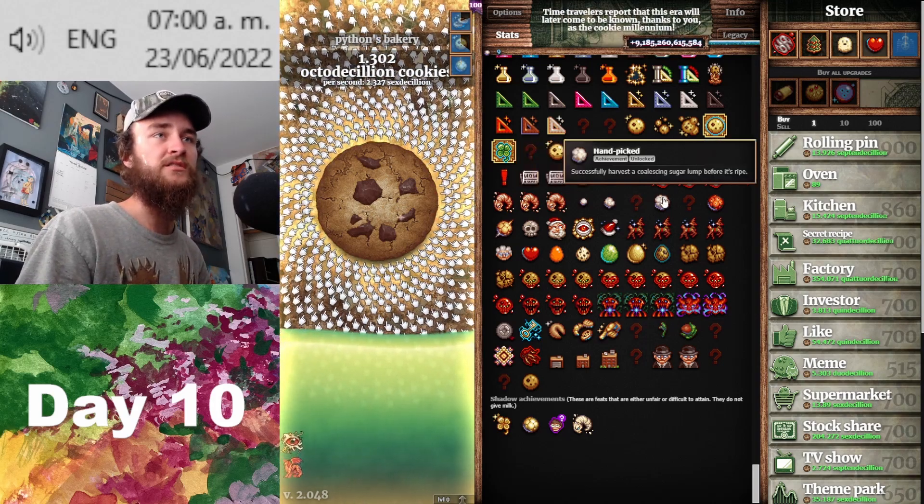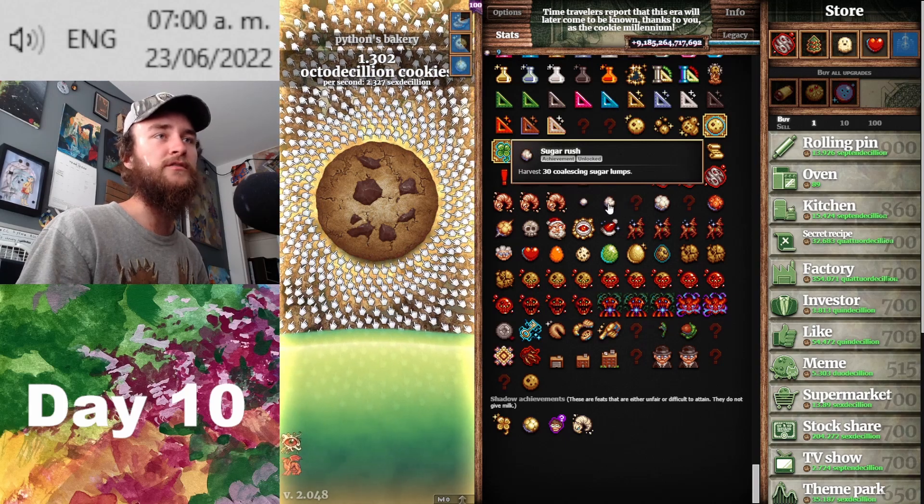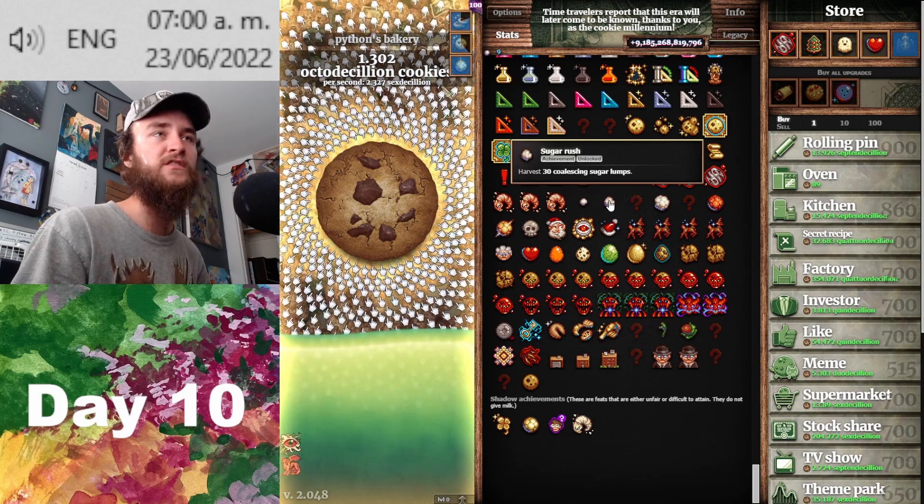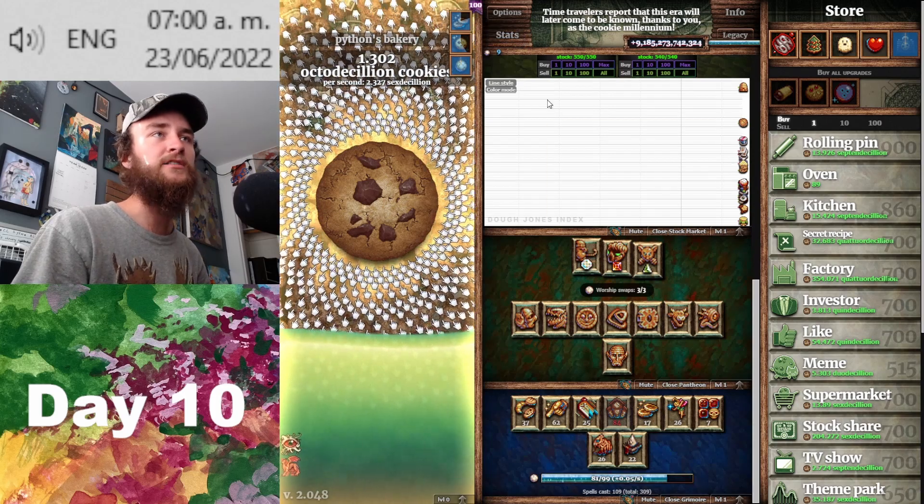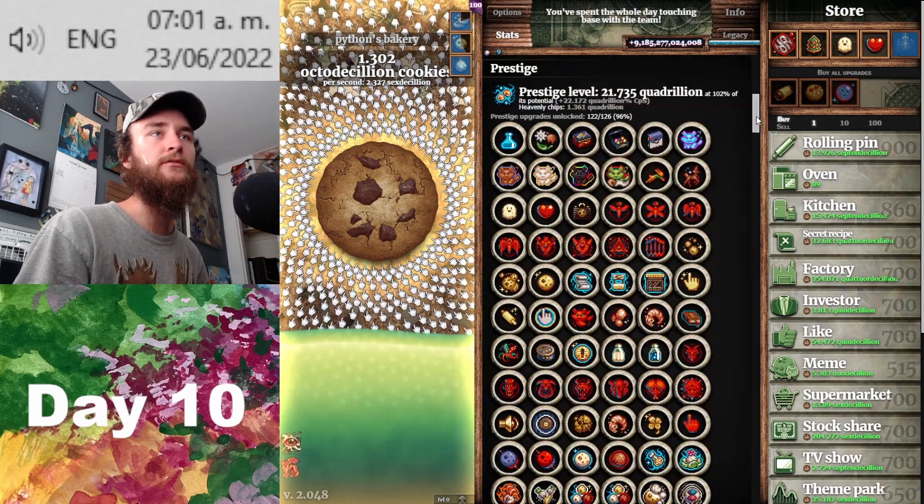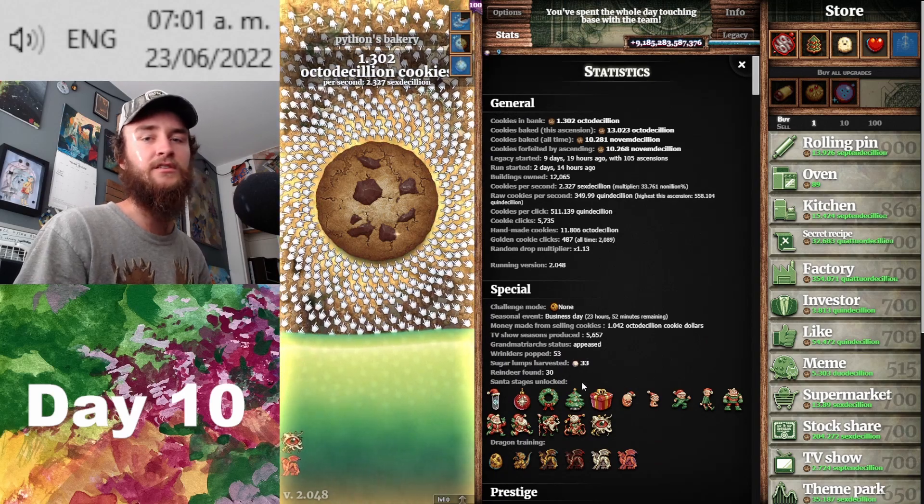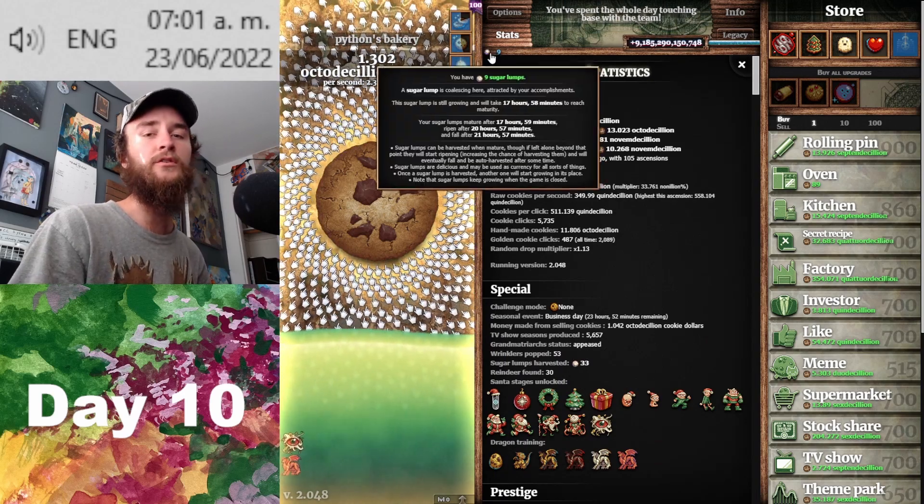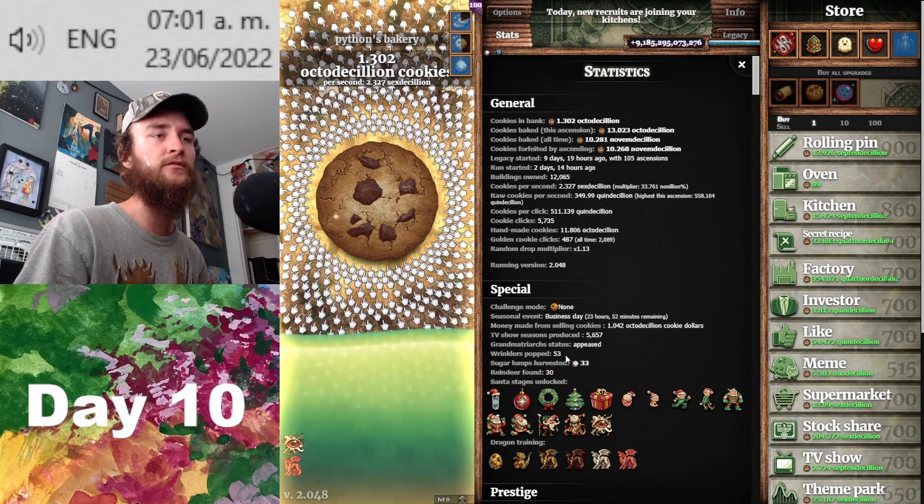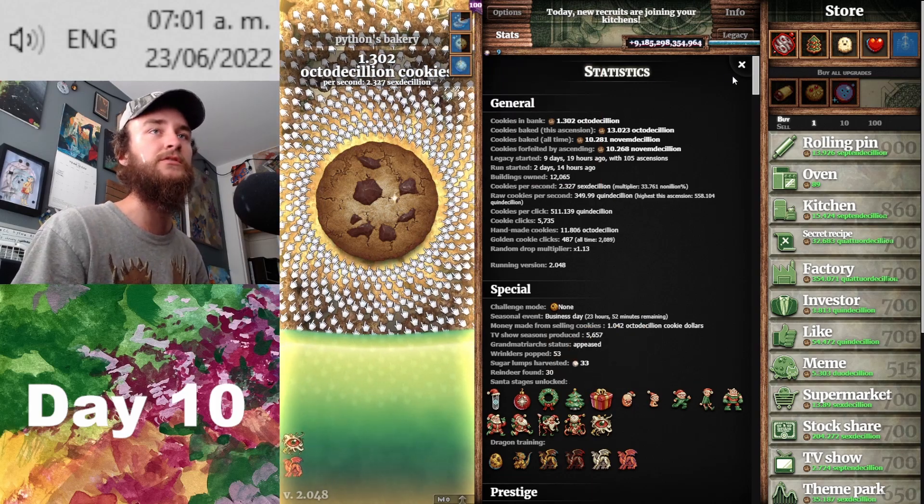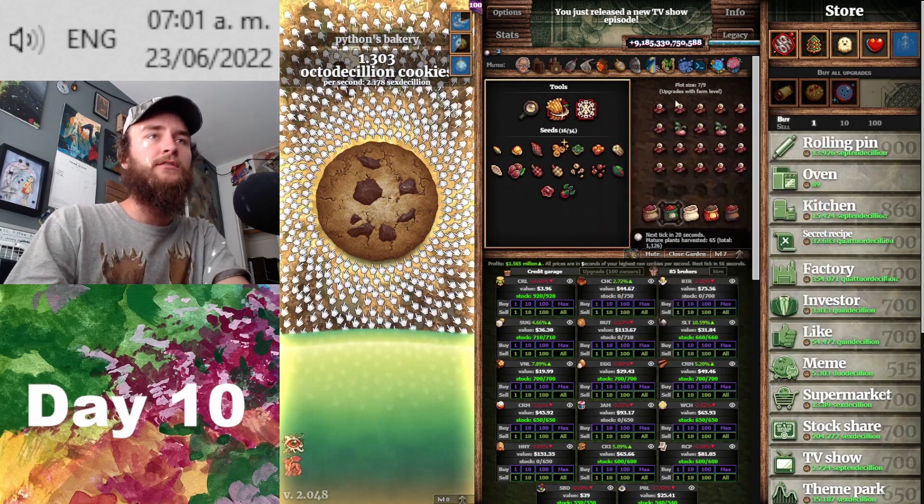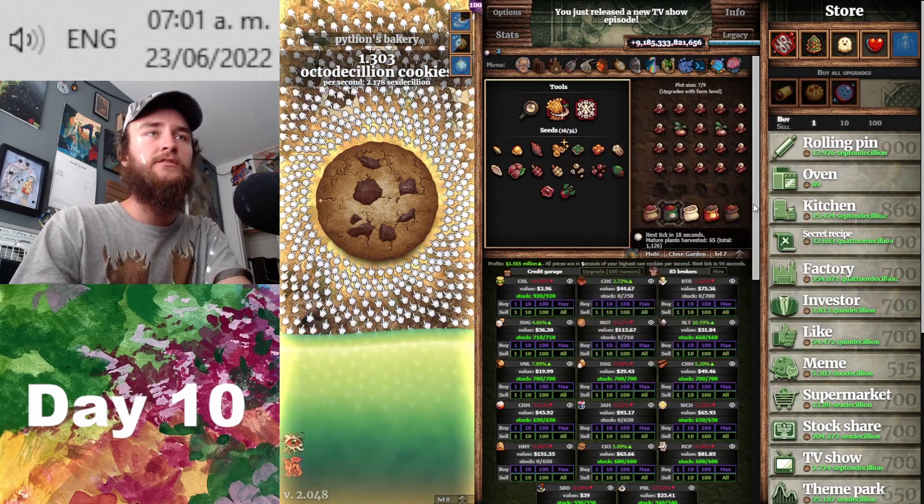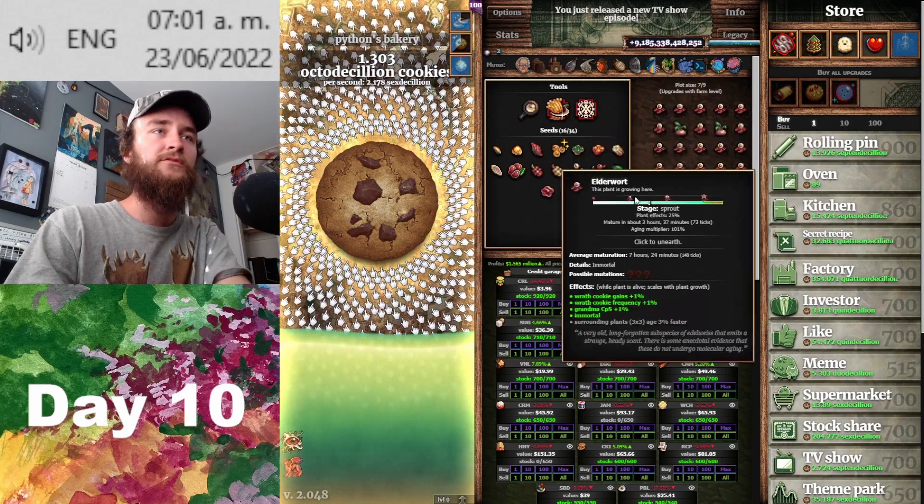What's nice is that the harvest X amount, harvest X coalescing sugar lumps achievements don't count the action of harvesting, but rather how many sugar lumps you've gotten in total. Harvesting 1 golden, getting 7 sugar lumps counts as 7 harvests as far as the achievement is concerned. With that, we have a 5x5 garden, and this is now large enough that we can get 4 JC Queen Beats growing in here at once.